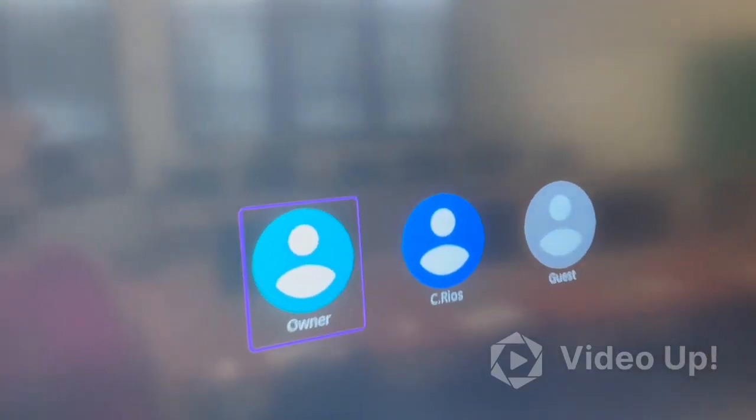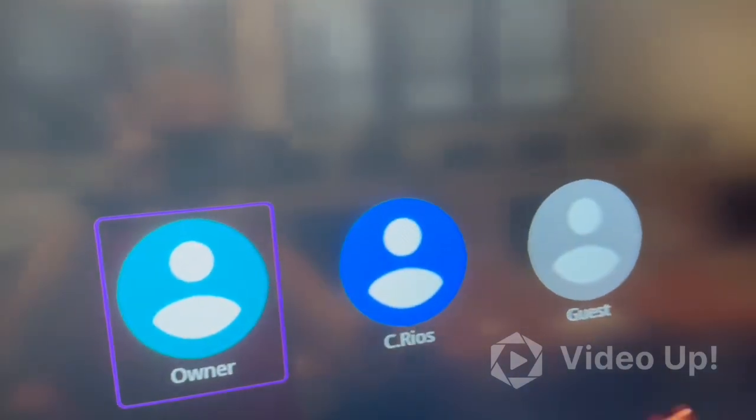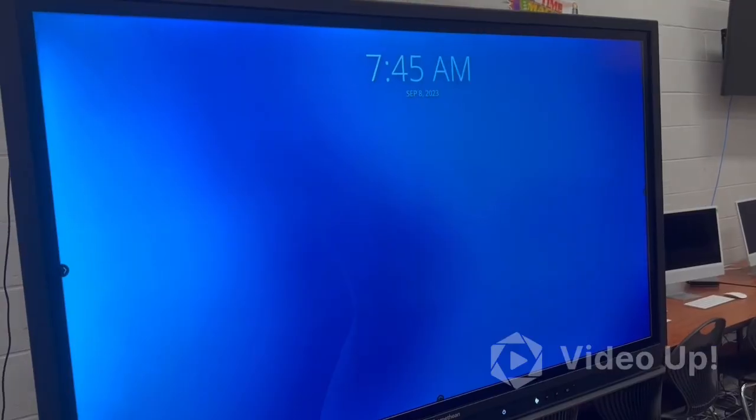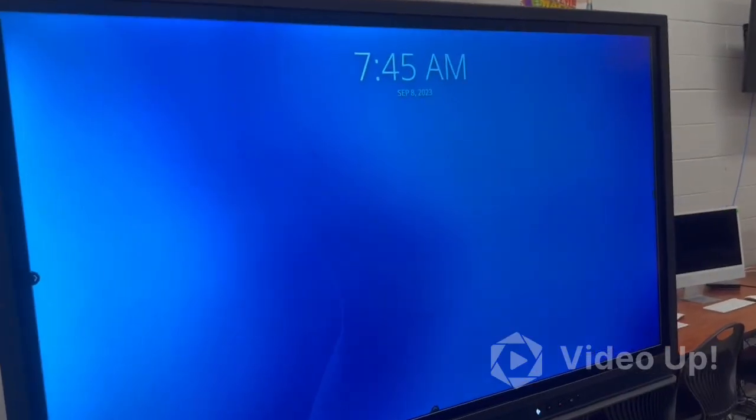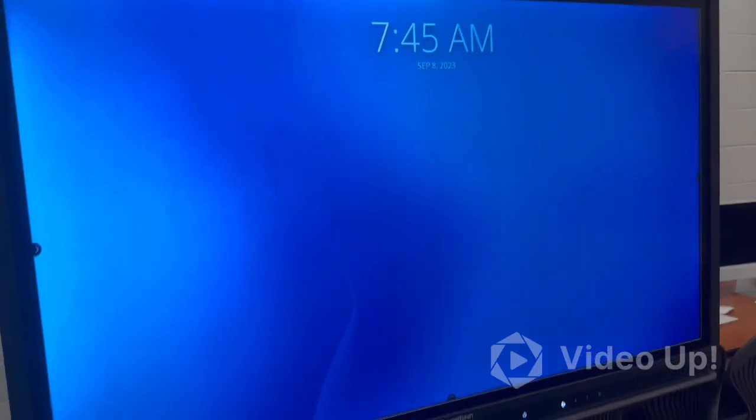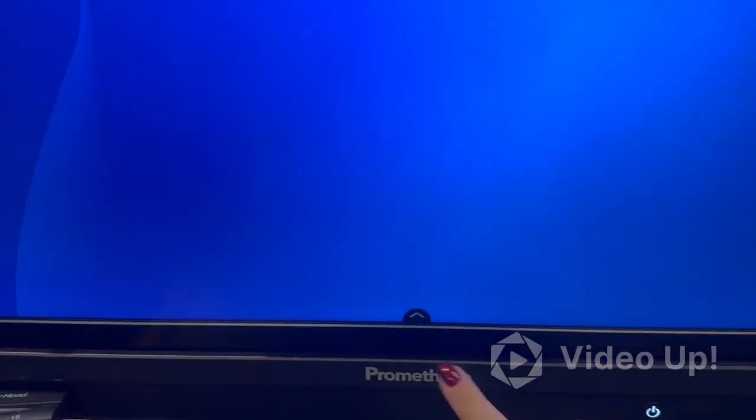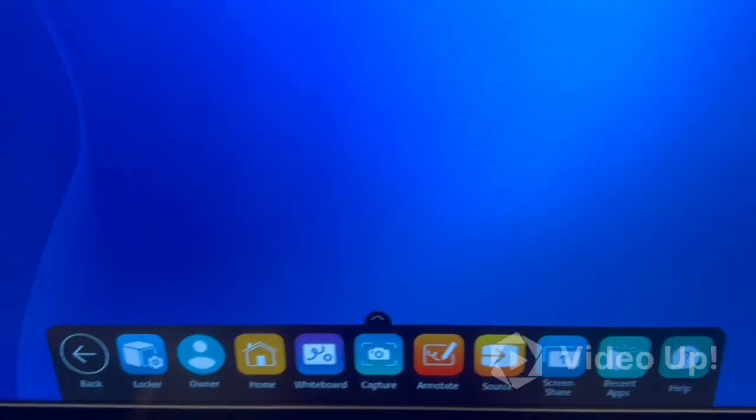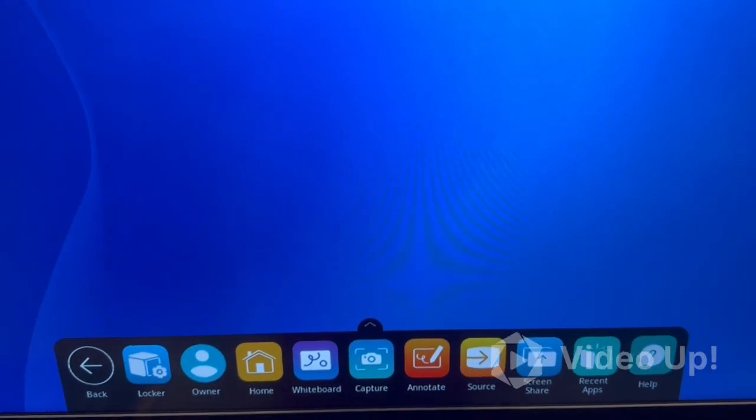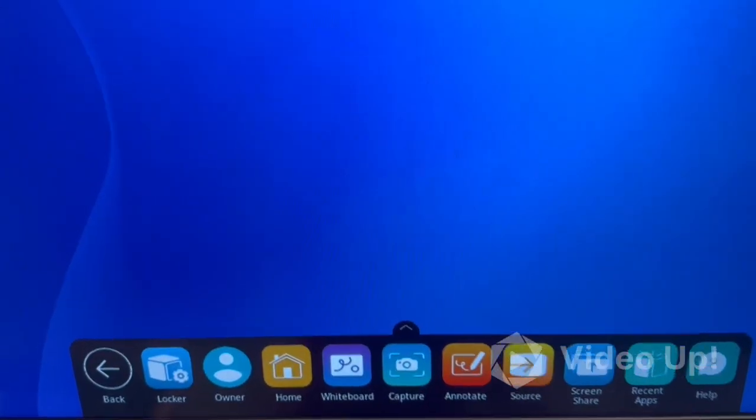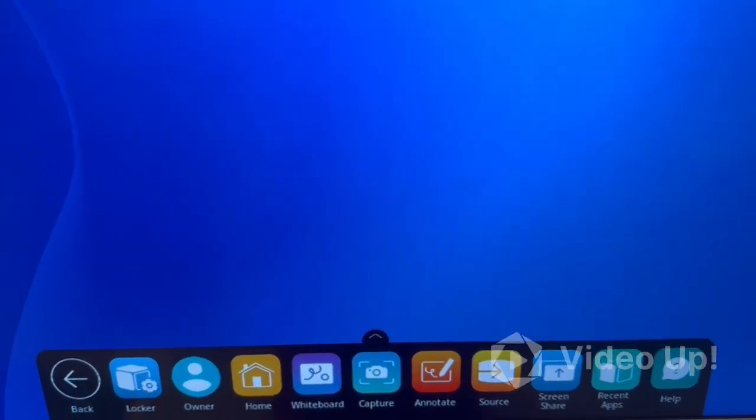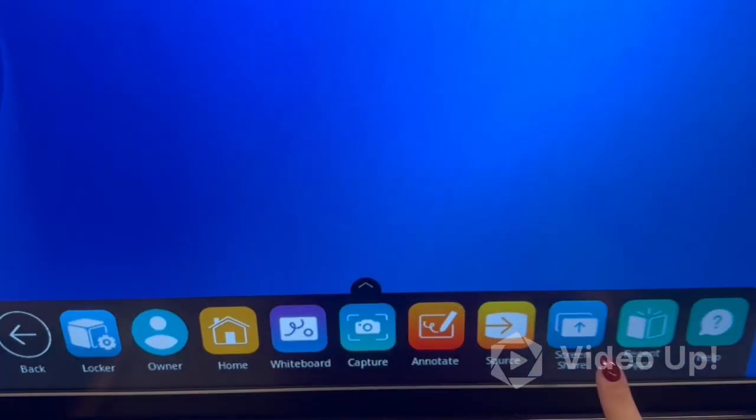When it starts it gives you your settings or your users. So it's 7:45 in the morning. This is my screen. This is the Promethean screen. Down here you can hit the up button and my stuff comes up. Yours might look a little different but that's fine.